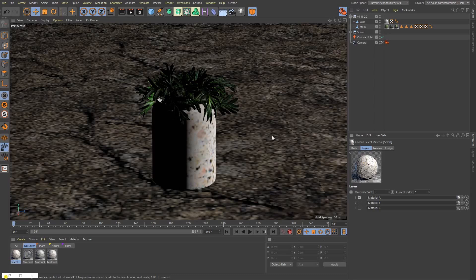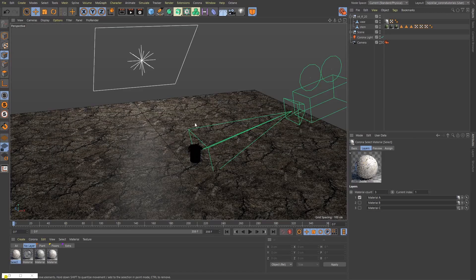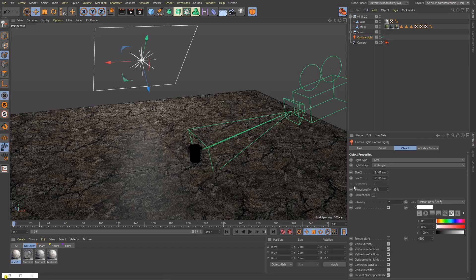Here's Cinema 4D and the scene we'll be working with. It's a really simple scene that will help us drive some of our points home. We have our hero object here in the middle of the scene, which is this vase with a plant in it. Then we only have one single light source, which is this Corona light here with a directionality setting of 52%. And that's pretty much all there is to the scene.